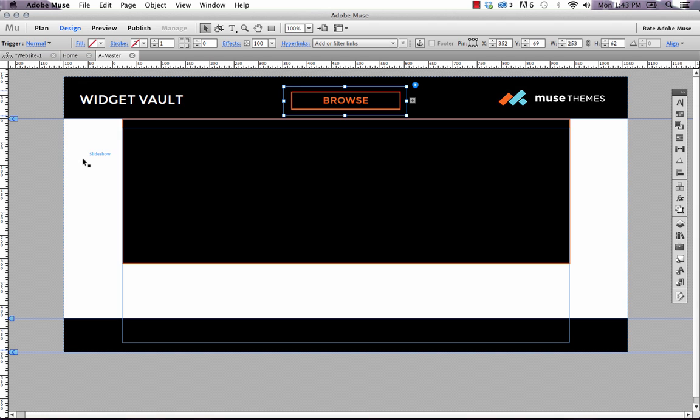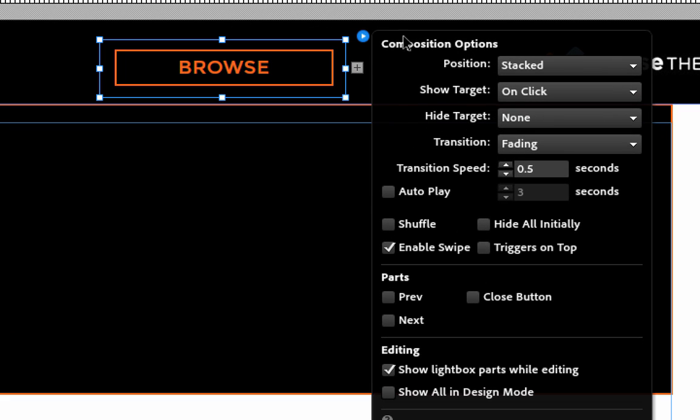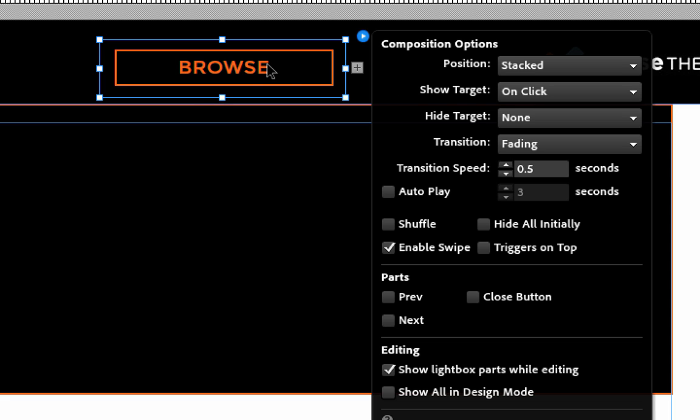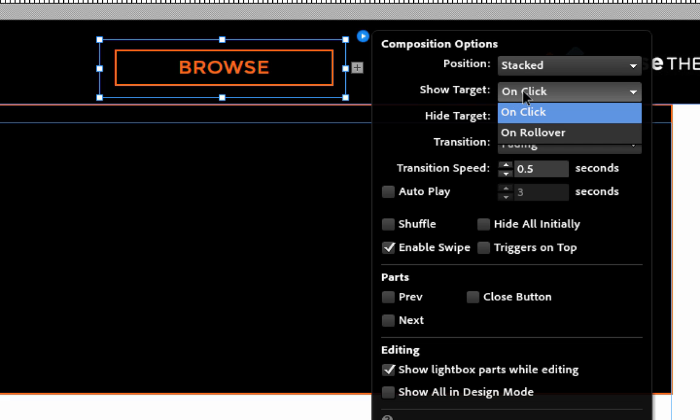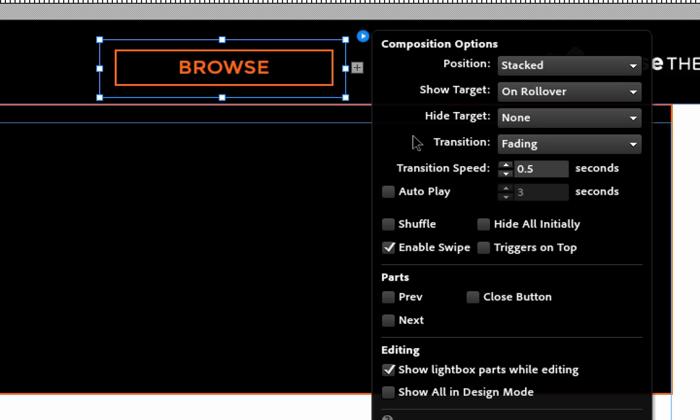So that's kind of the basic setup of this. So now we just need to look at the widget flyout panel. And you can see we have composition options in here. And the main things we're going to need to control is where we've got show target. So right now it's set to on click. That means if I click browse, the menu is going to show. I want it to be on rollover. So if we bring up this menu, we're going to show the target on rollover.